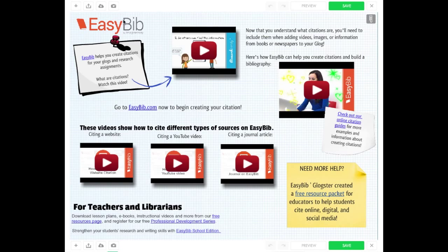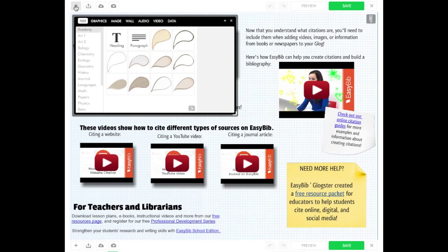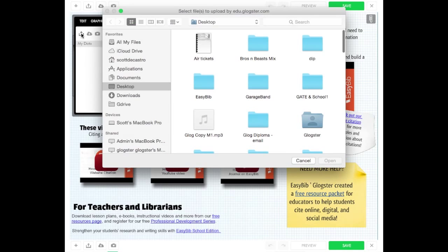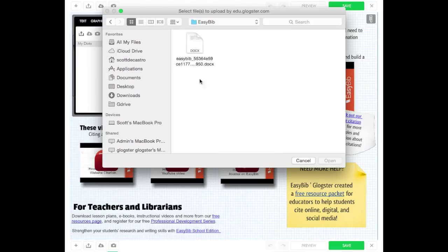click on the plus button as you would normally add media content. Select the data option and then the upload arrow to open media from your computer. Go to the folder you saved your document in and select open.